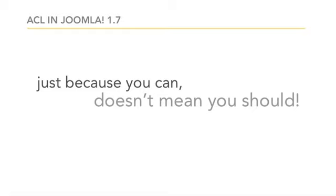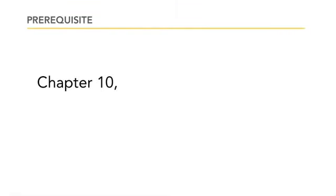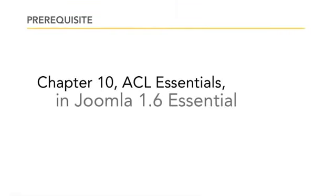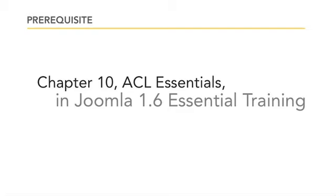Be sure you've watched chapter 10, ACL essentials, in the Joomla 1.6 essential training available here at lynda.com before you watch Joomla 1.7 access control lists in depth. The ACL essentials chapter in Joomla 1.6 essential training will give you a sense of what Joomla's default ACL settings can do for you, which is actually quite a bit indeed.